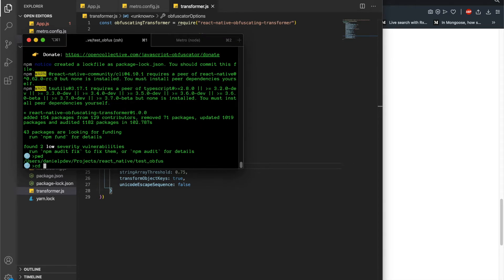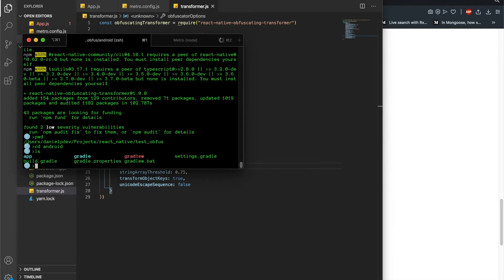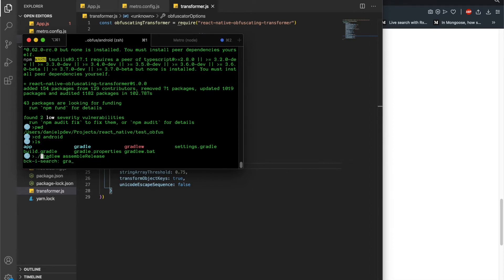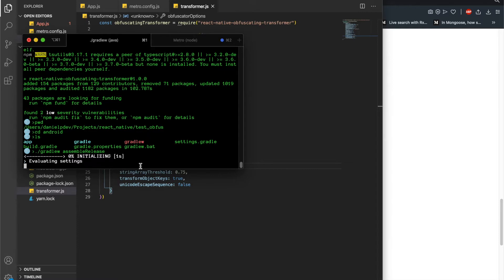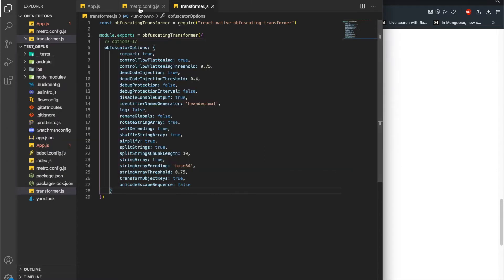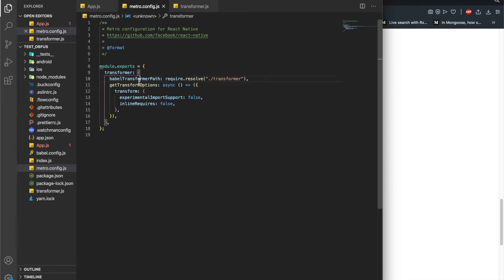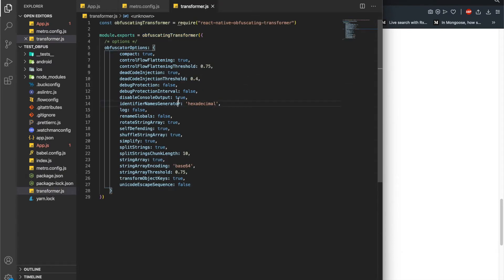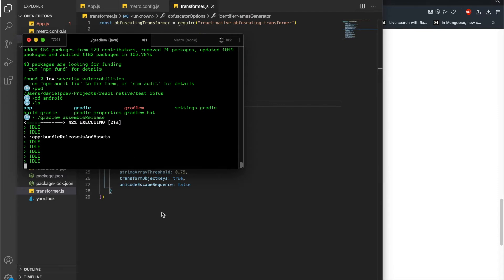Let's now try to make an APK. Let's go first into the android folder on our React Native application and just use gradle assembleRelease. This will create our APK using the obfuscating transformer that we specified on the Babel transformer. Let's see if it works.